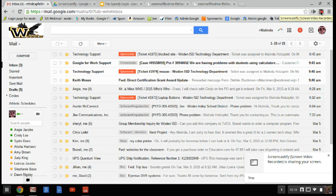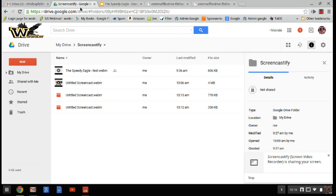It's going to pop up a little window and I'm going to say stop recording. Once I've stopped recording, I'm going to tell it yes, I want it to save into my Google Drive. That way they're all here ready for you.